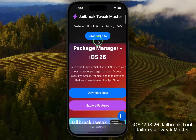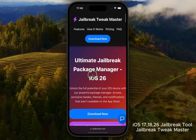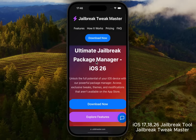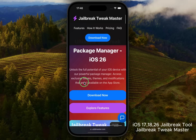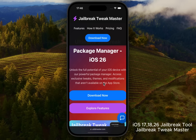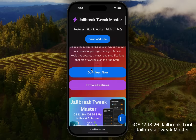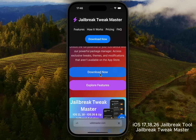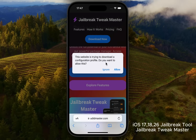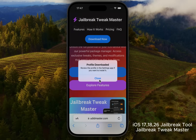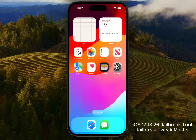This tool is known as the ultimate jailbreak package manager for iOS 26. It lets you unlock the full potential of your iPhone with powerful package management, exclusive tweaks, themes, and mods you won't find on the App Store. Tap Download Now. Safari will ask if you want to allow the download of a configuration profile — tap Allow. Once it's downloaded, close the prompt and head over to Settings on your iPhone.